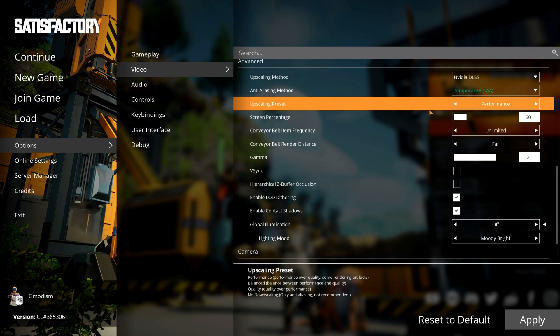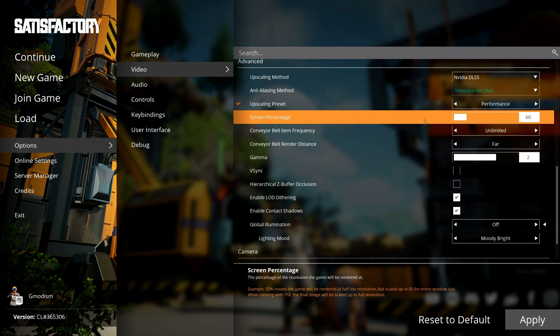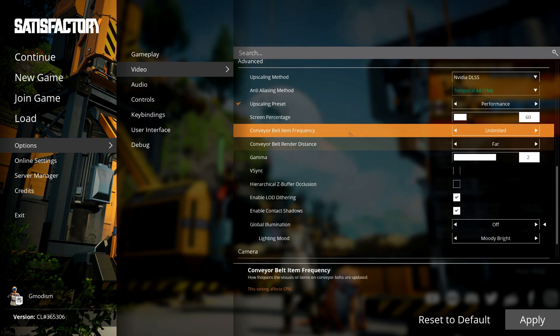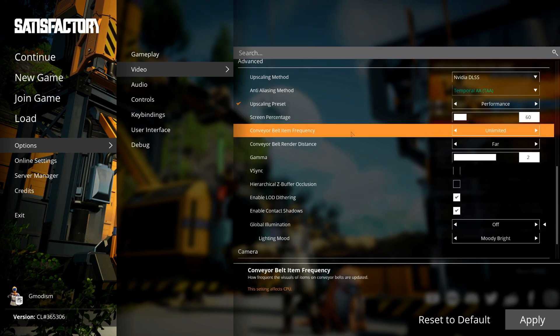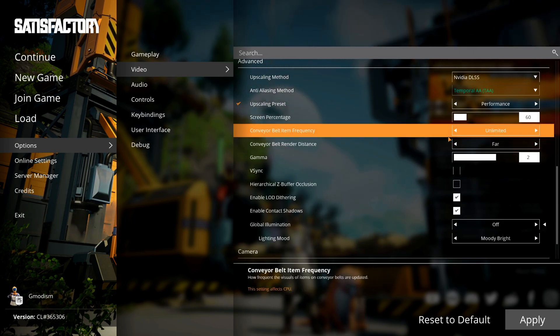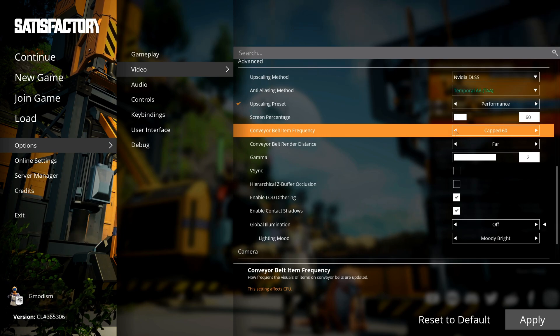You can manually set screen percentage, but the presets are pretty well set up.